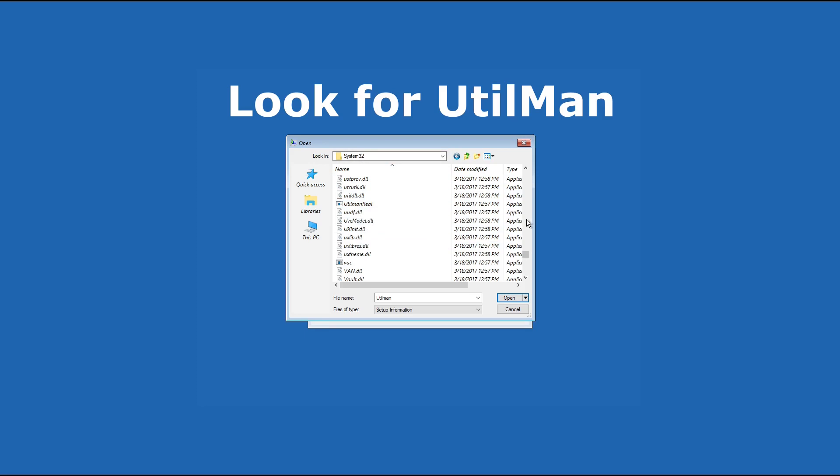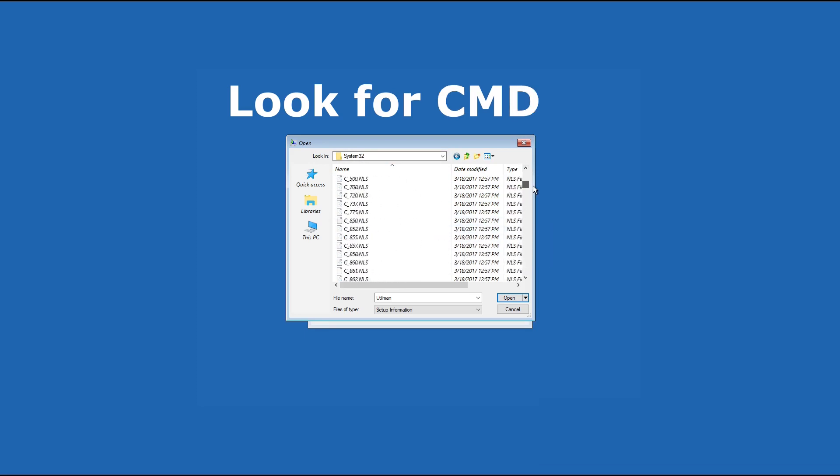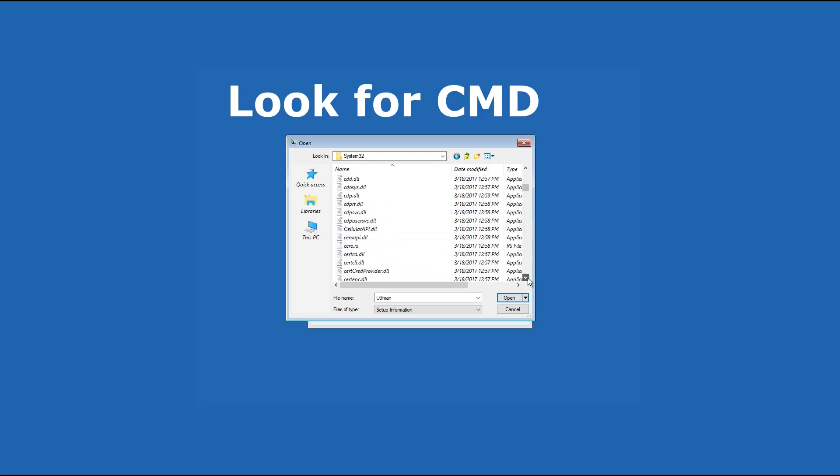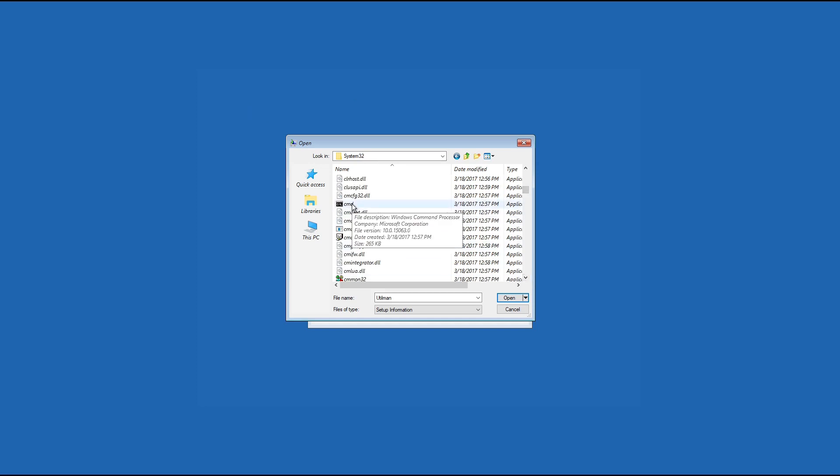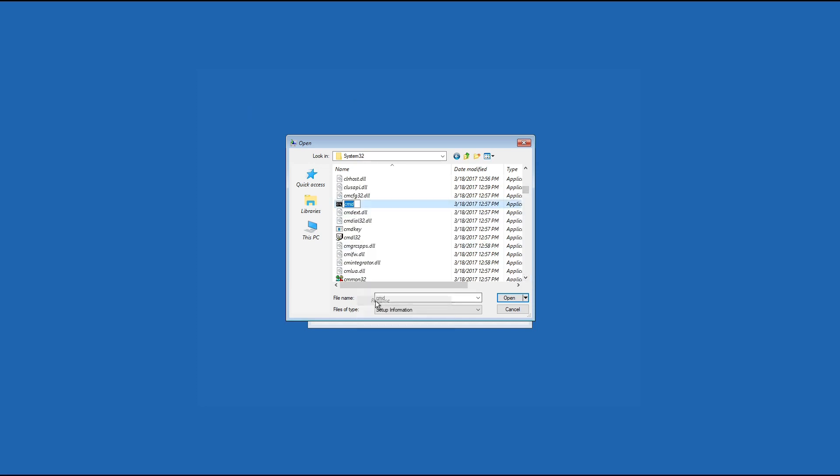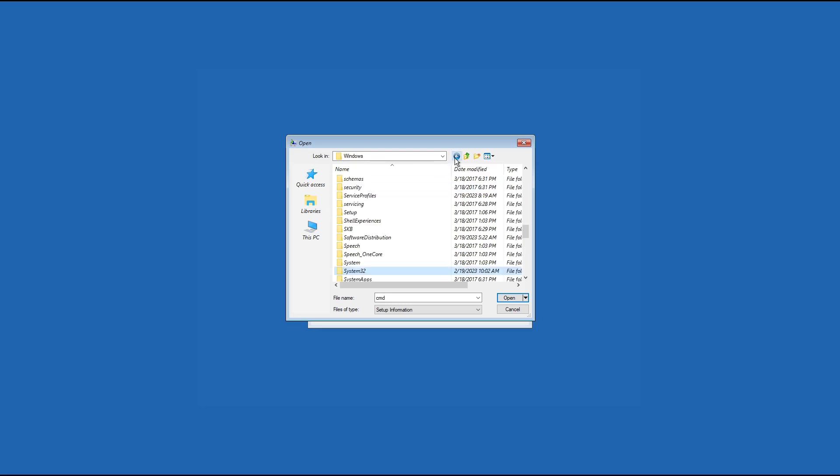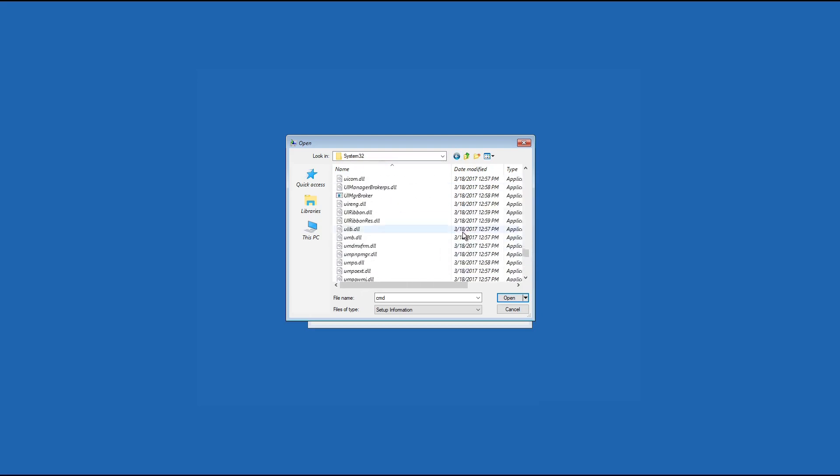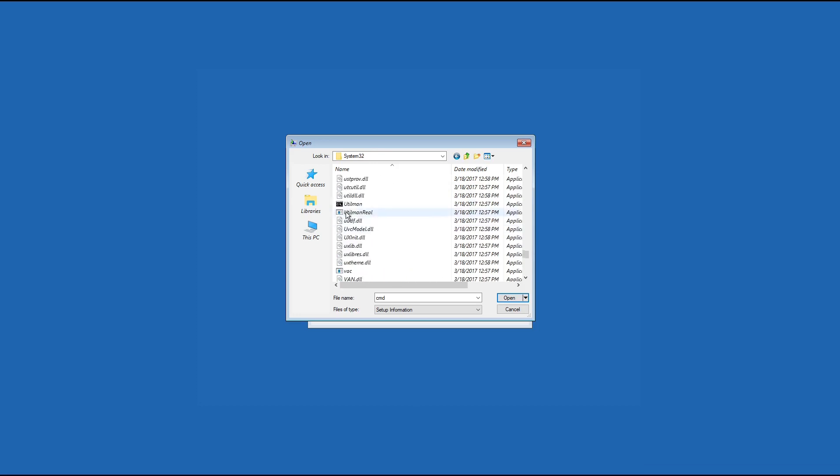Next we are going to search for the cmd. Now we're going to rename the cmd utilman. Press enter. So we need to refresh in order to see the rename file. We go back out and then click on it again. So this is what we want.